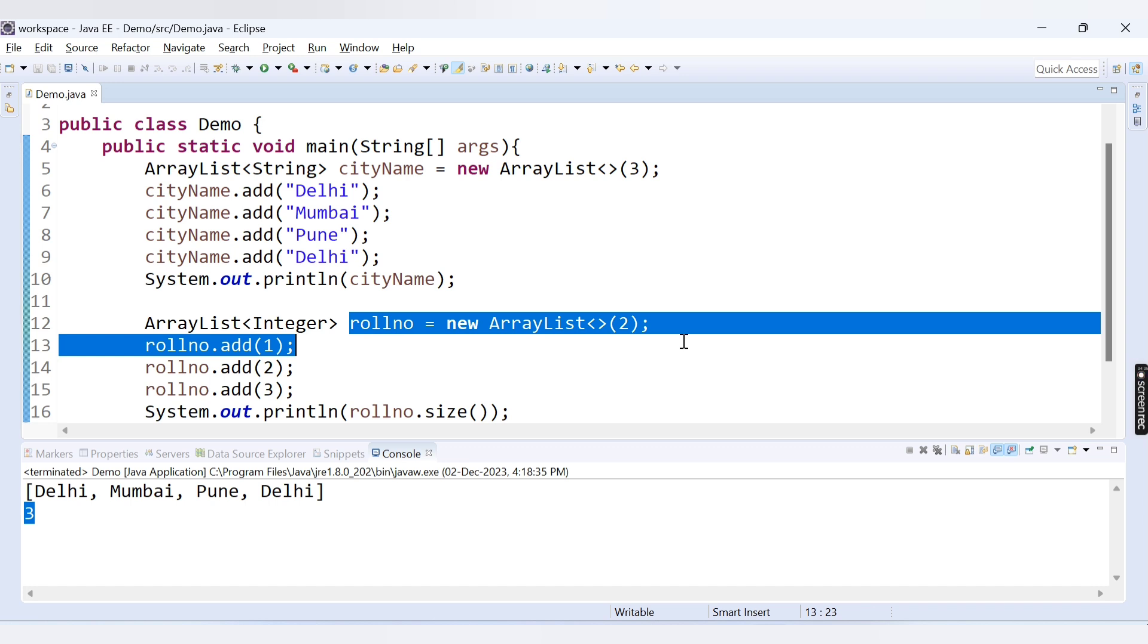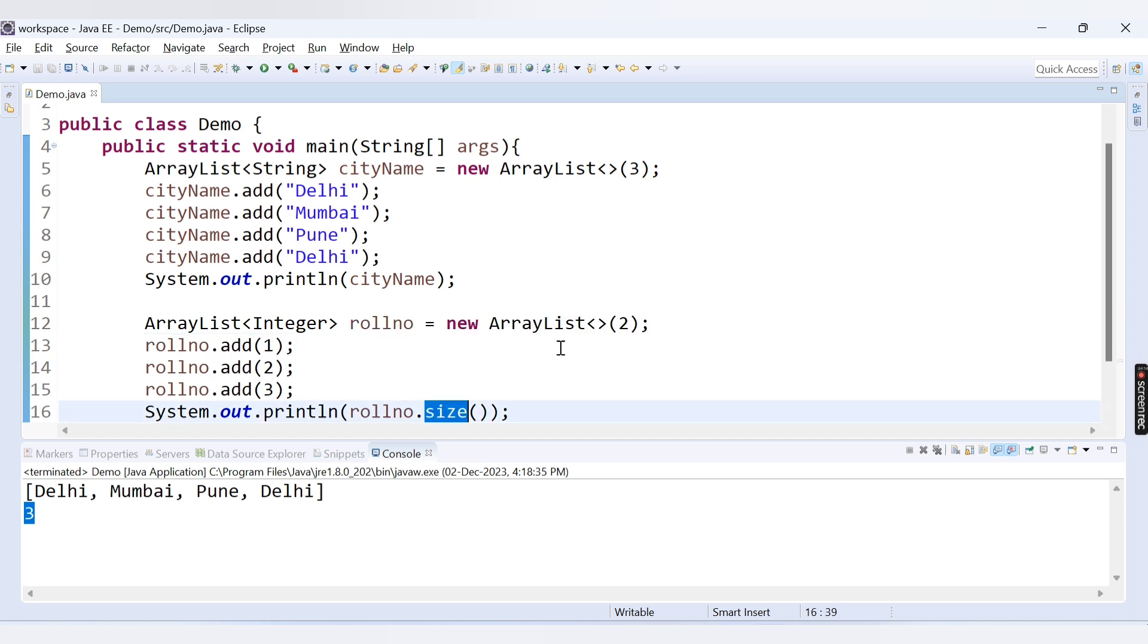There is no predefined method in the ArrayList class that returns the capacity of the ArrayList. Here we can return the size of ArrayList but we can't return the capacity of the ArrayList by using a predefined method.